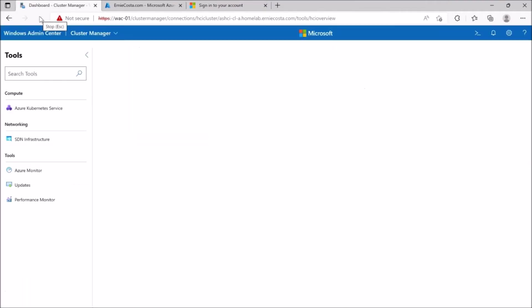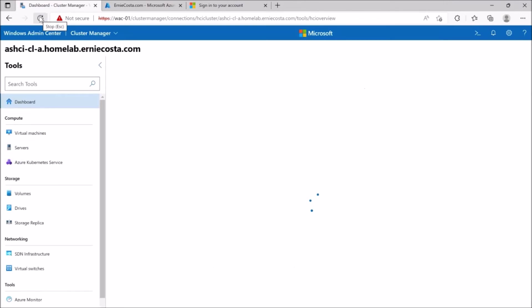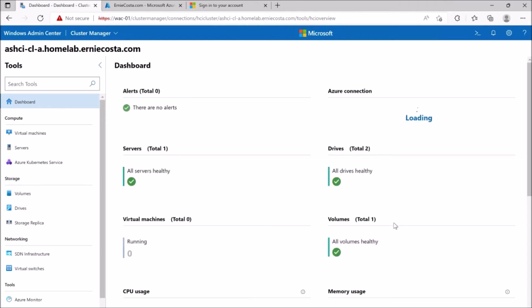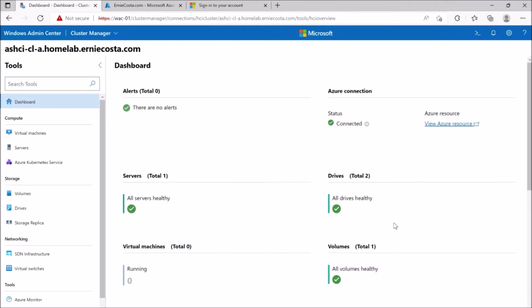So at this point, the cluster is registered. We're going to refresh whack here. You can see it's still loaded from before it said not registered. We hit refresh and it'll come up with a green check mark.